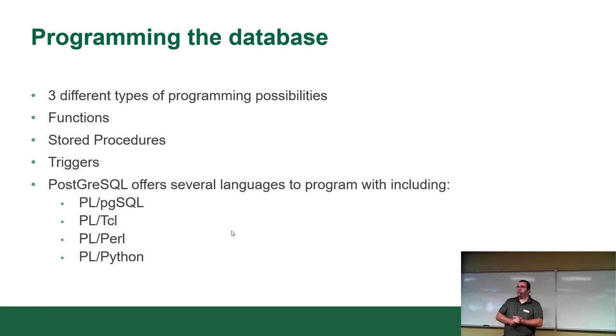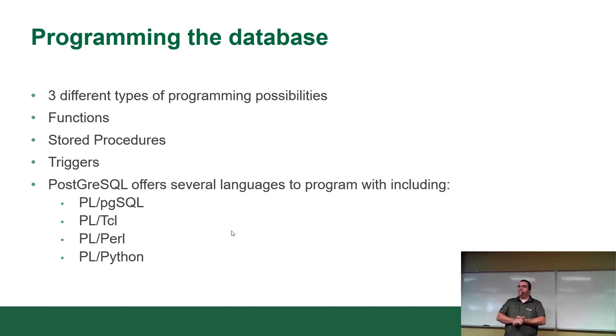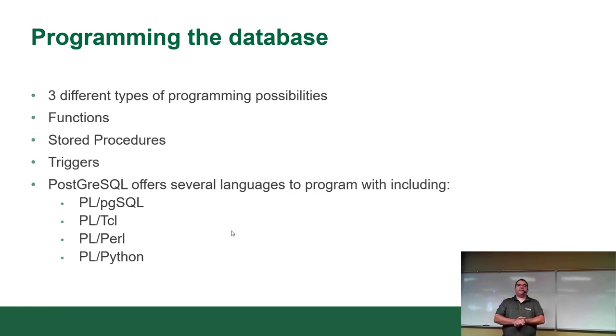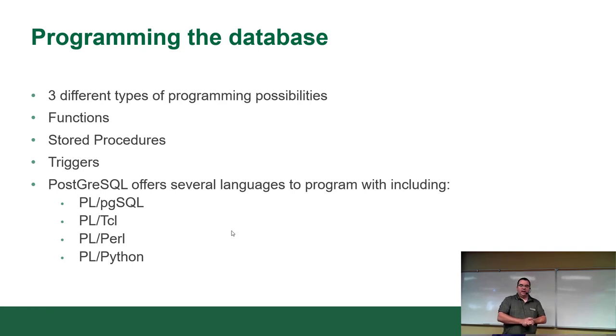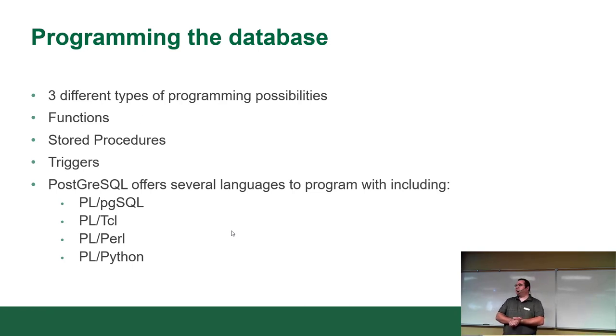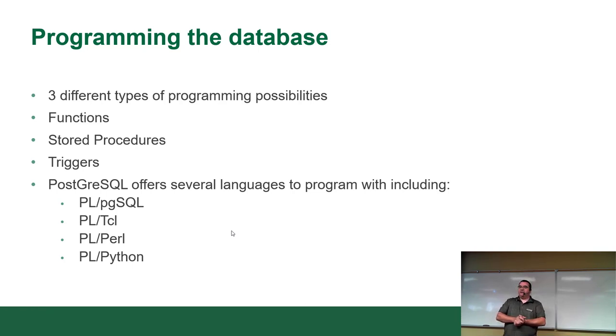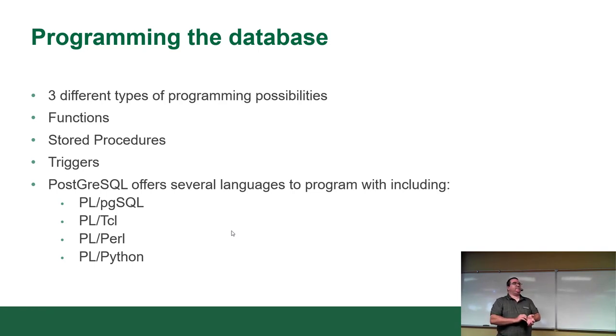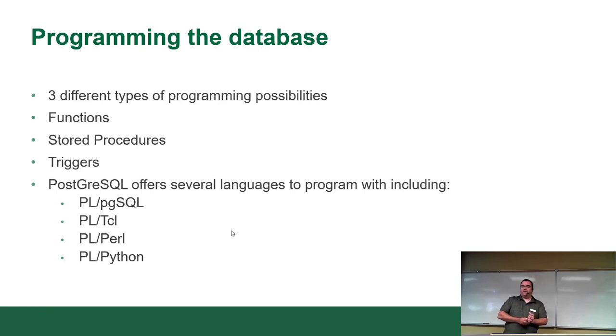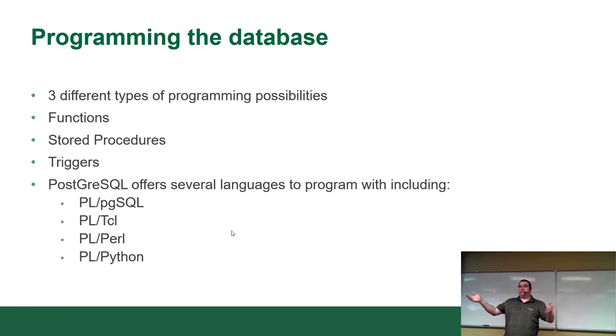Postgres is kind of cool because most database servers offer you one language. Oracle has PLSQL, IBM DB2 has its own language, MySQL has a language, Microsoft SQL Server has Transact SQL. Postgres, on the other hand, decided not any one language is perfect for the job, so let's give you as many languages as we possibly can. There's PGSQL, which is 90% compatible with Oracle's.